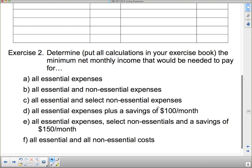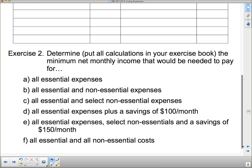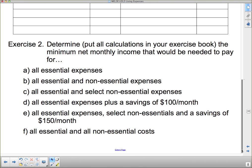And then everything from your list — all essential and non-essential costs. You're going to add them up in this way just to see what kind of income you need to have. Remember, this is net income because you have things like CPP and EI and other deductions that will be taken off.